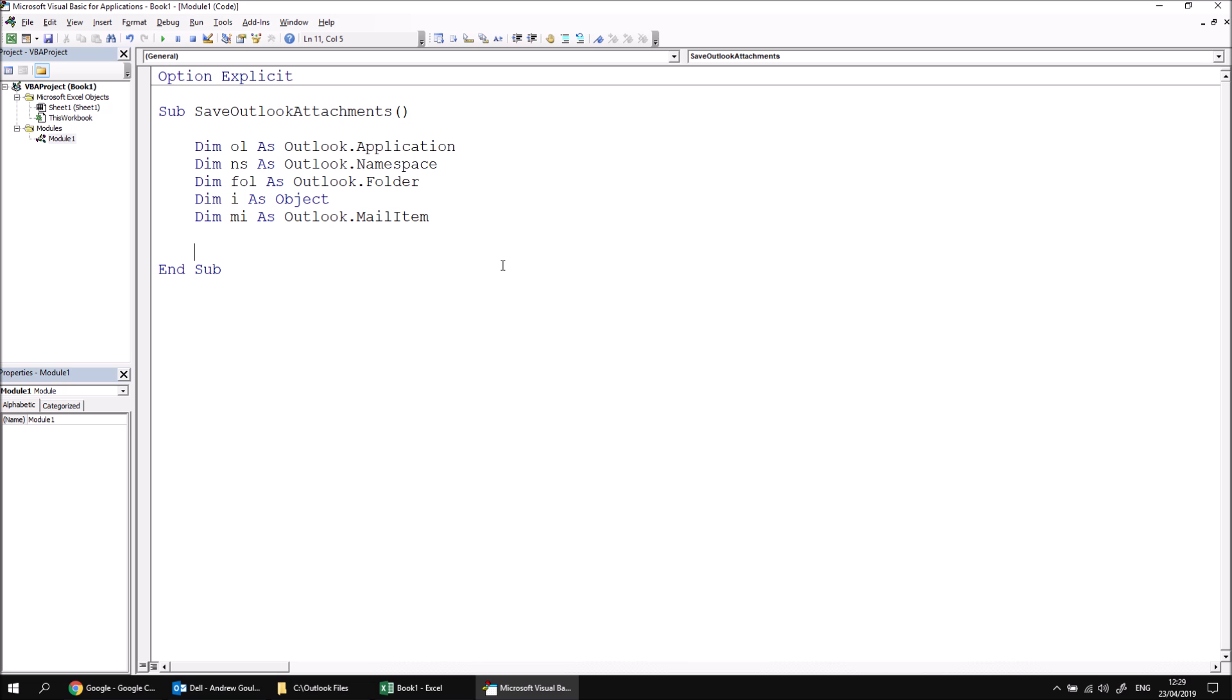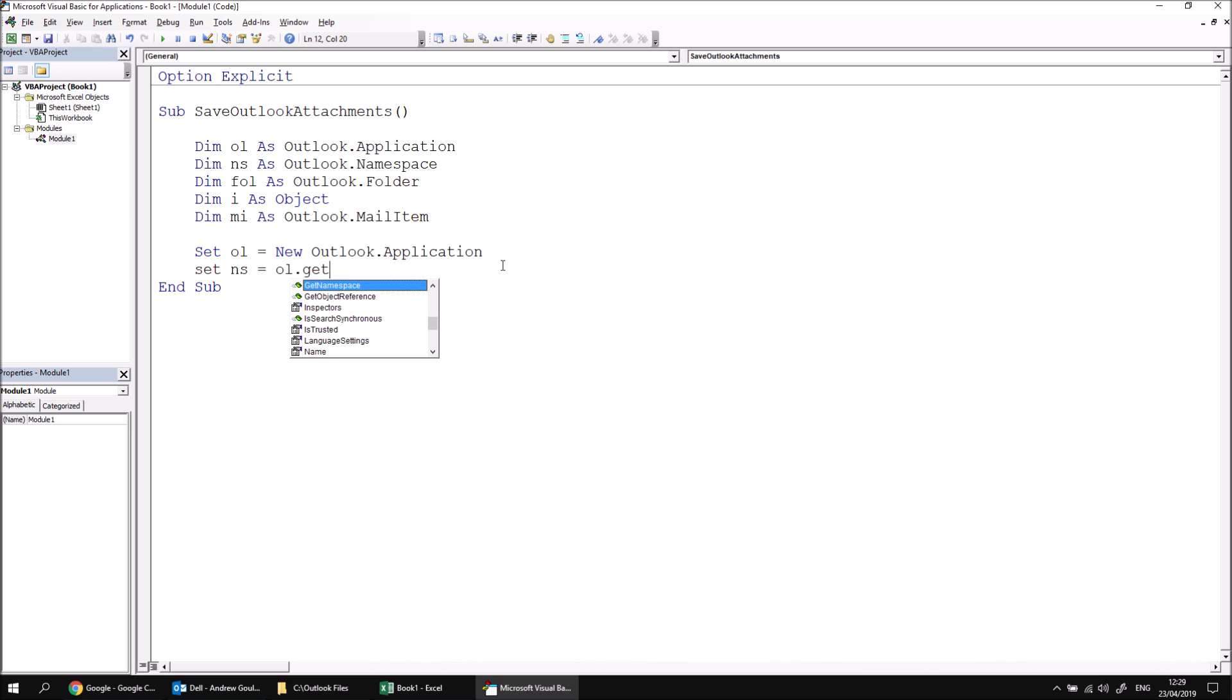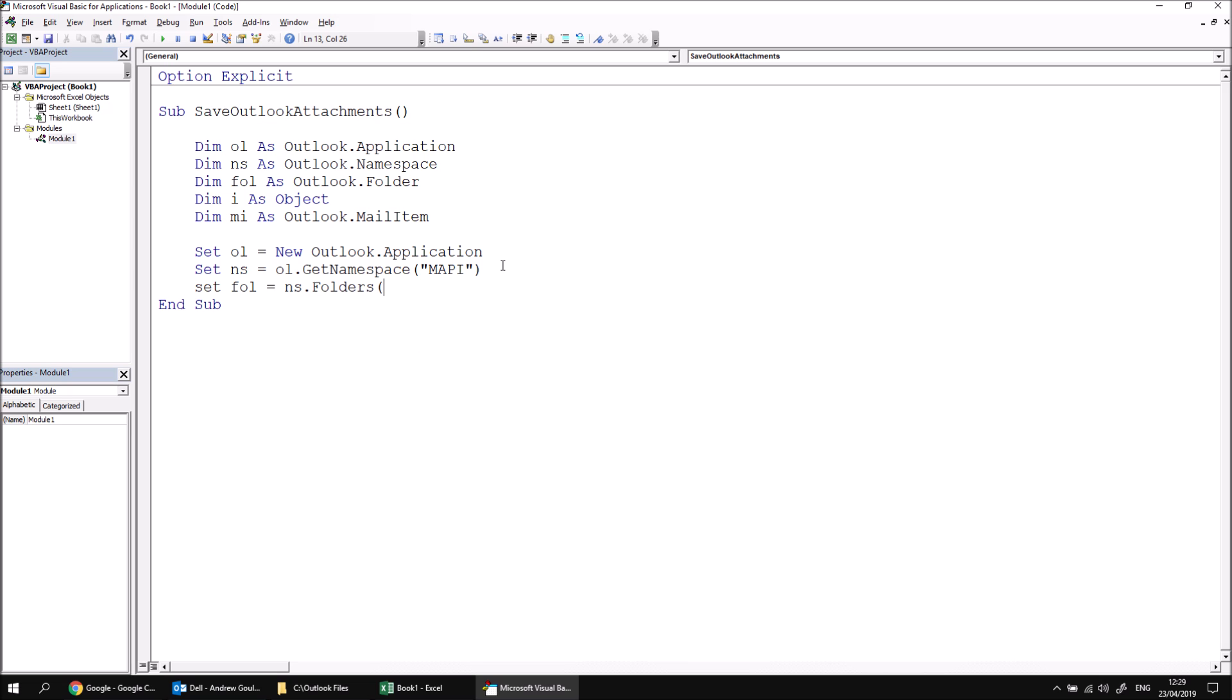We can then start setting what those variables reference. So let's set OL equals new Outlook.application. Then we can set NS equals OL.getNamespace. And the only available namespace, as you'll know if you've watched the previous videos in this series, is called MAPI. And then we can set a reference to the DEL folder by saying set fol equals ns.folders(1).folders, and then the name of the folder that we want to reference, in this case DEL.